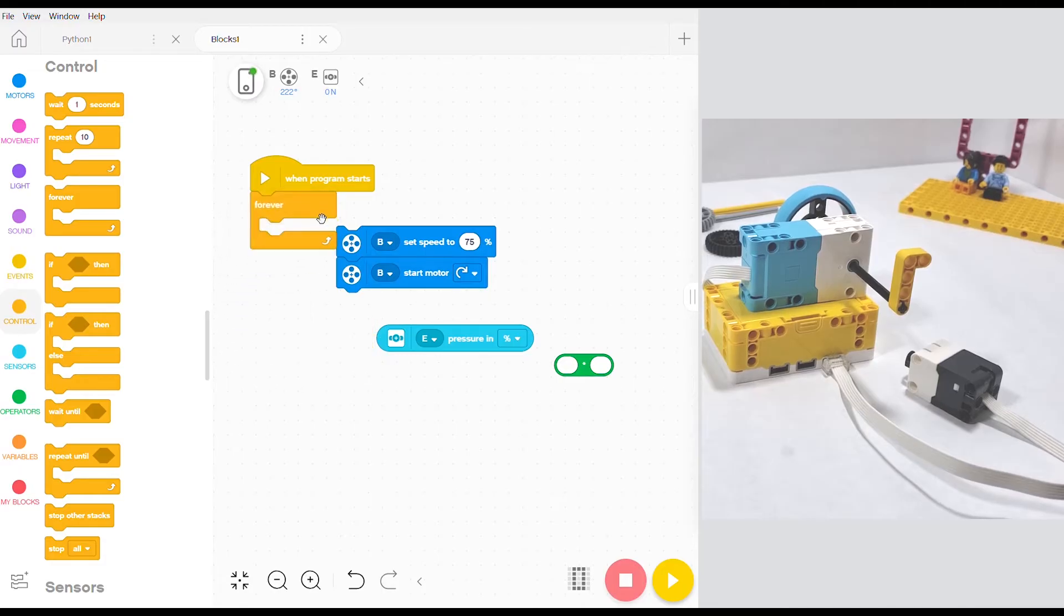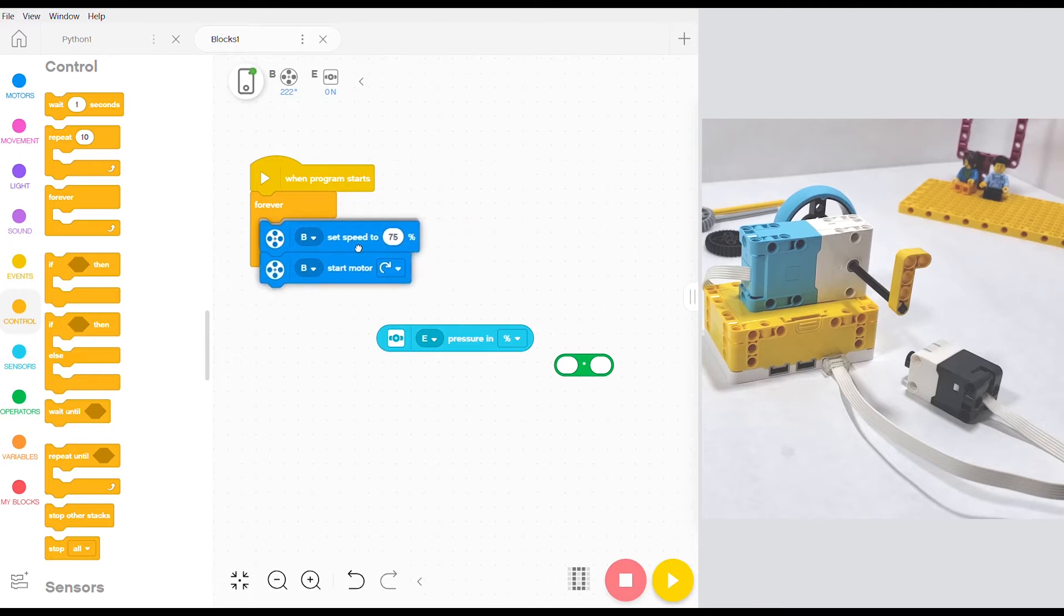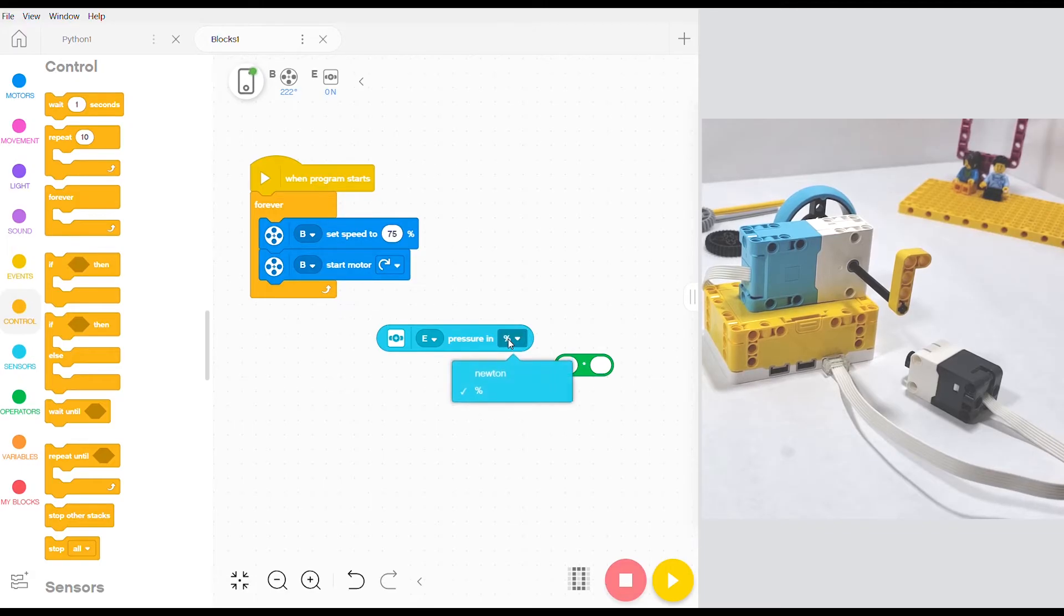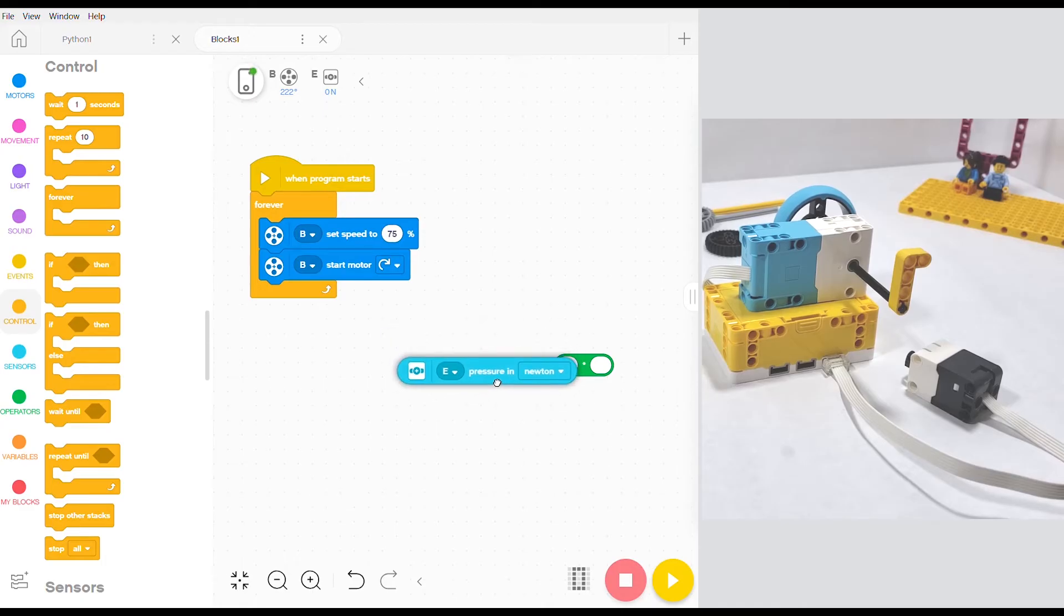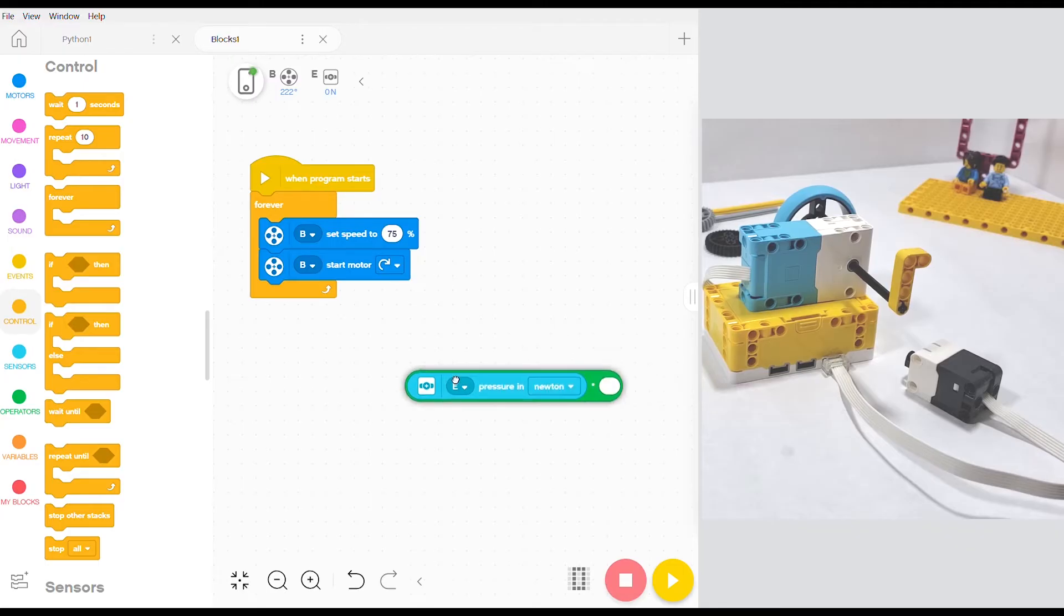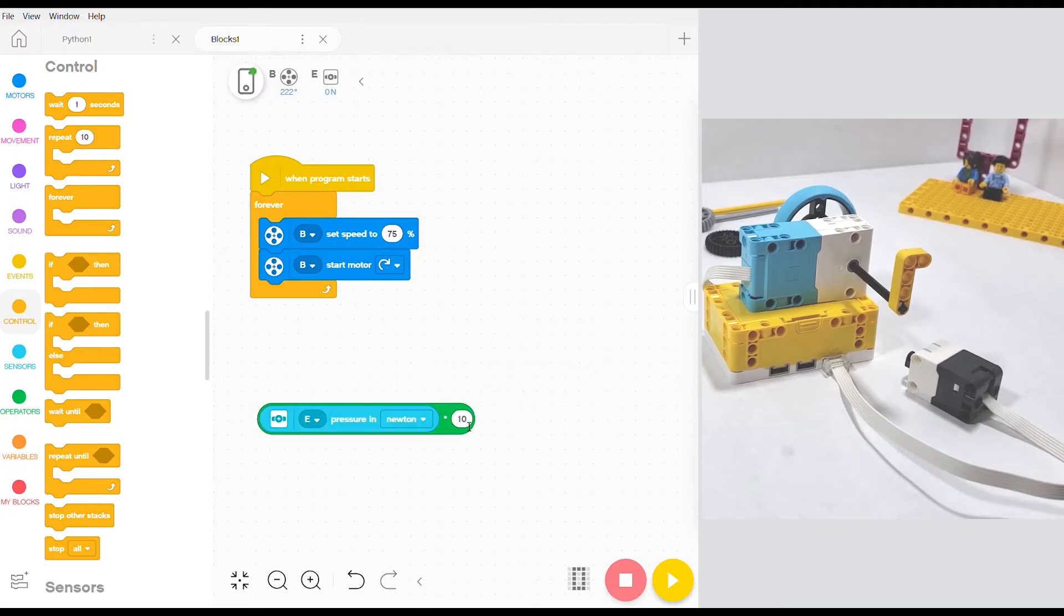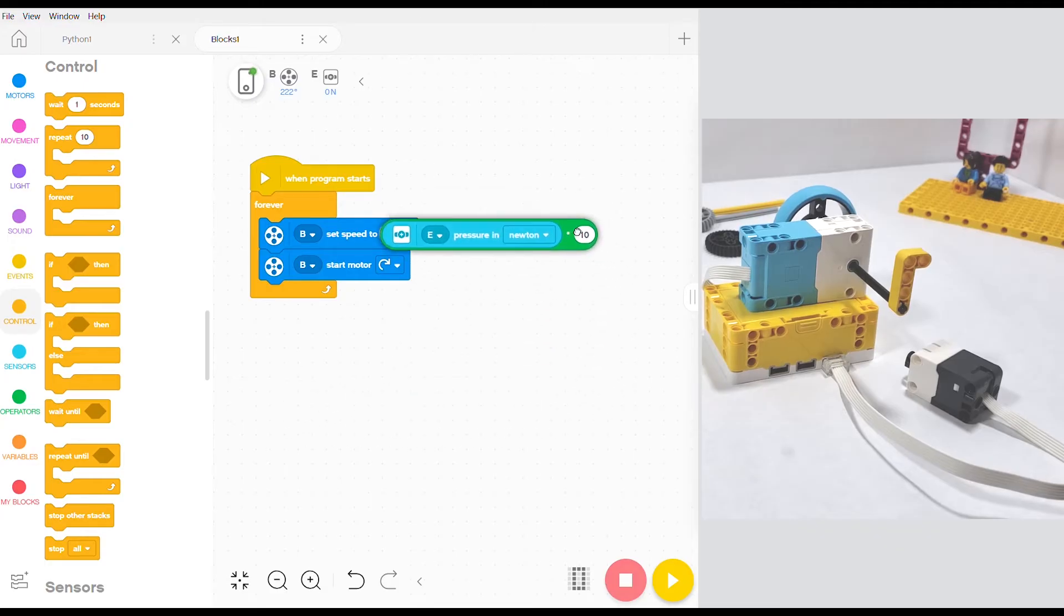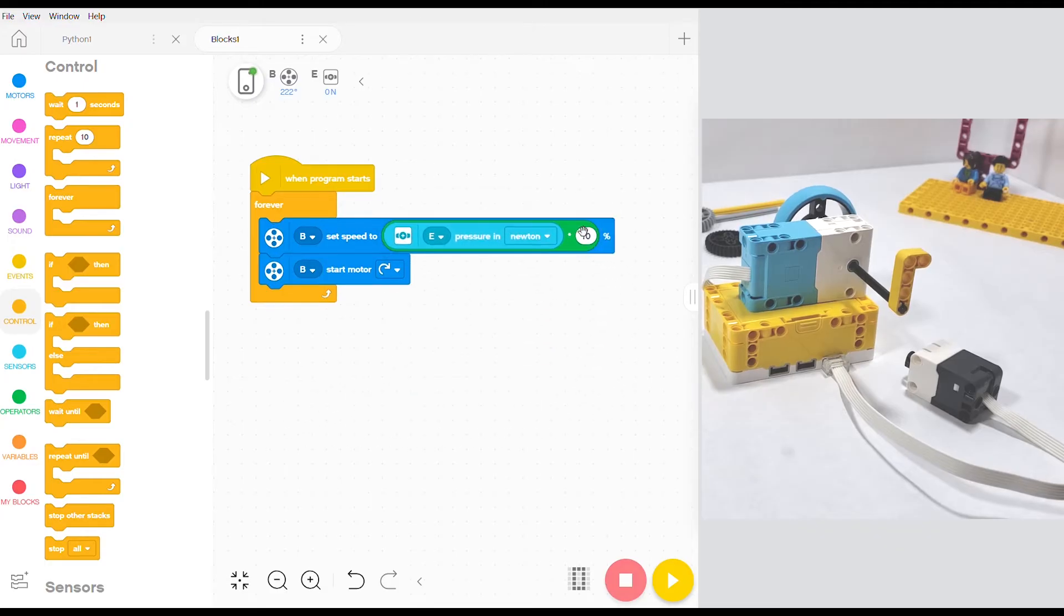We want our loop to run forever and run fairly quickly so that it very quickly updates the speed of motor and then runs the motor without having to start and stop every single time. For our force sensor input rather than percent I want to use newtons and I'm going to drop it into the math operator block right here. Drag it over so you can see it. I'm going to multiply it by 10 and I'll explain why we're multiplying by 10 in just a sec. I'm going to grab it and drop it down to the set speed 2.